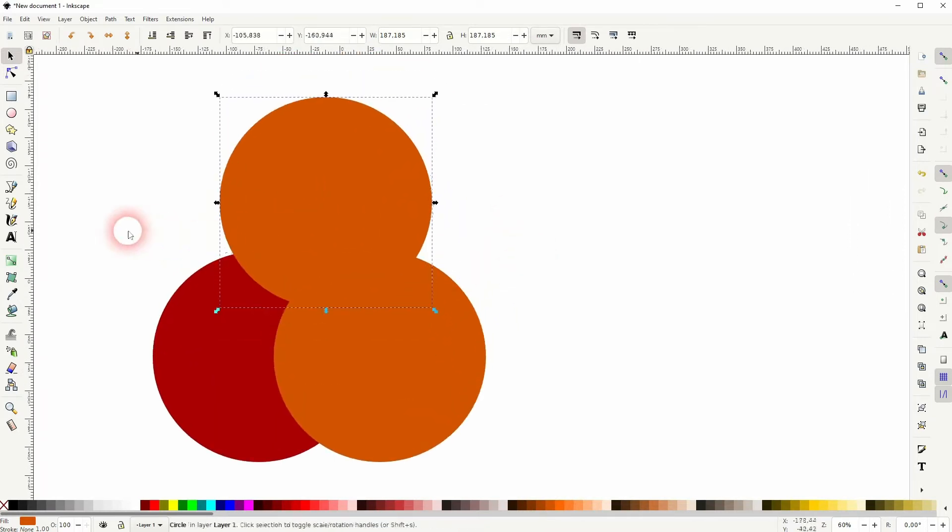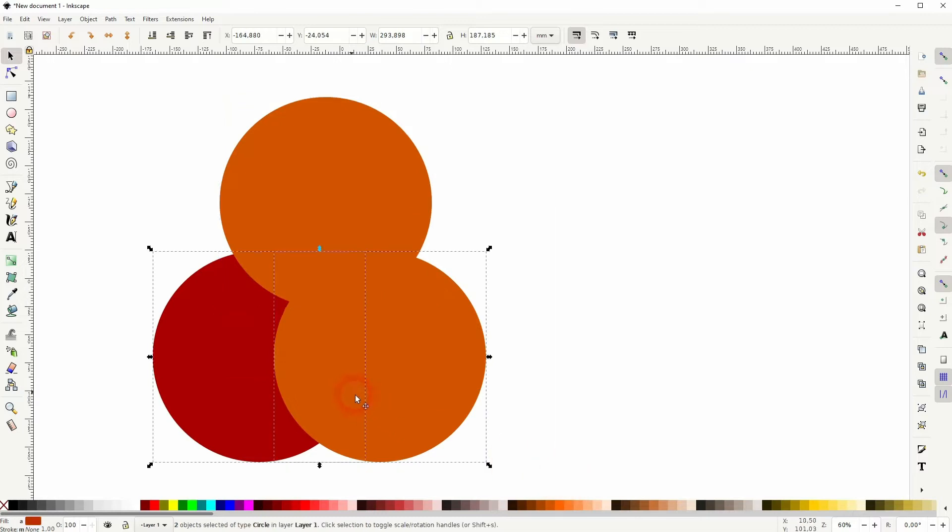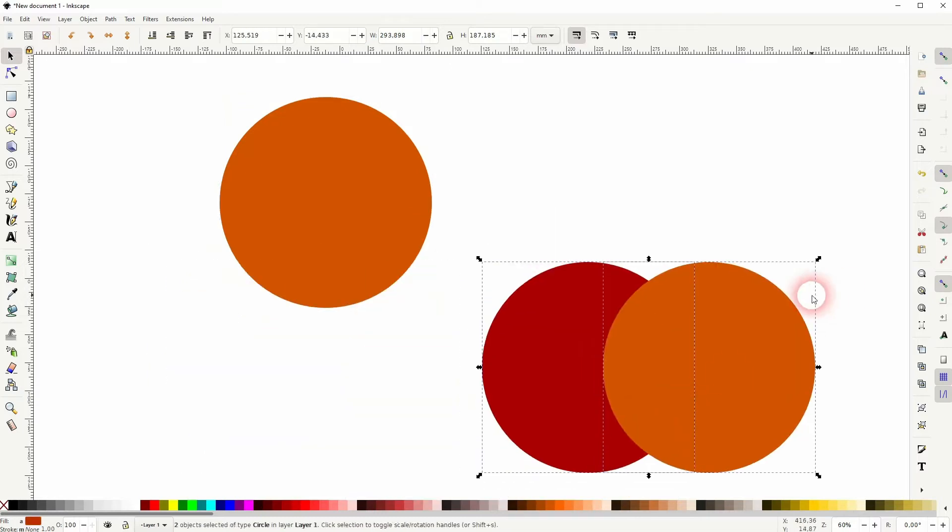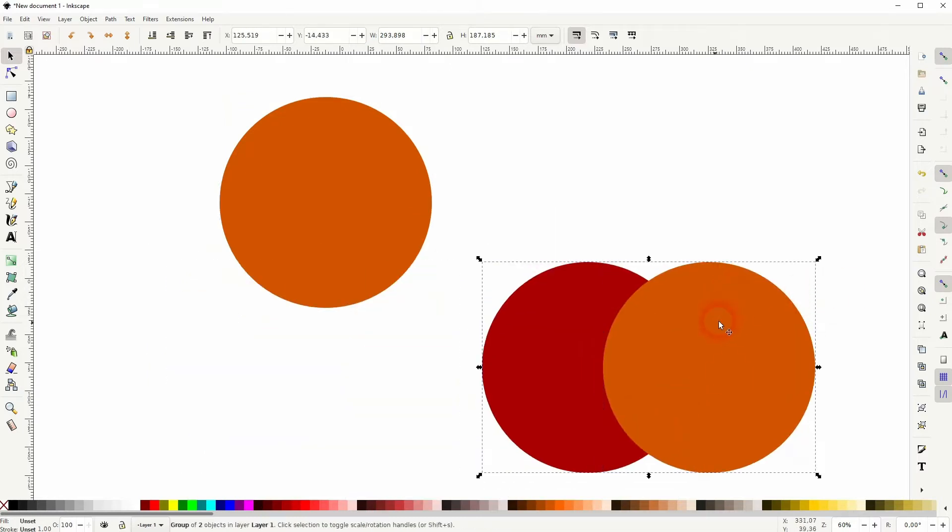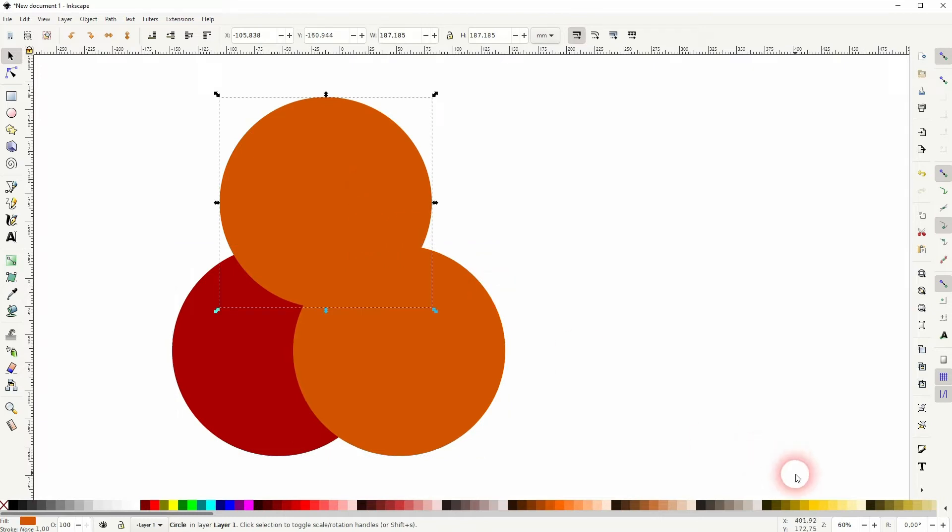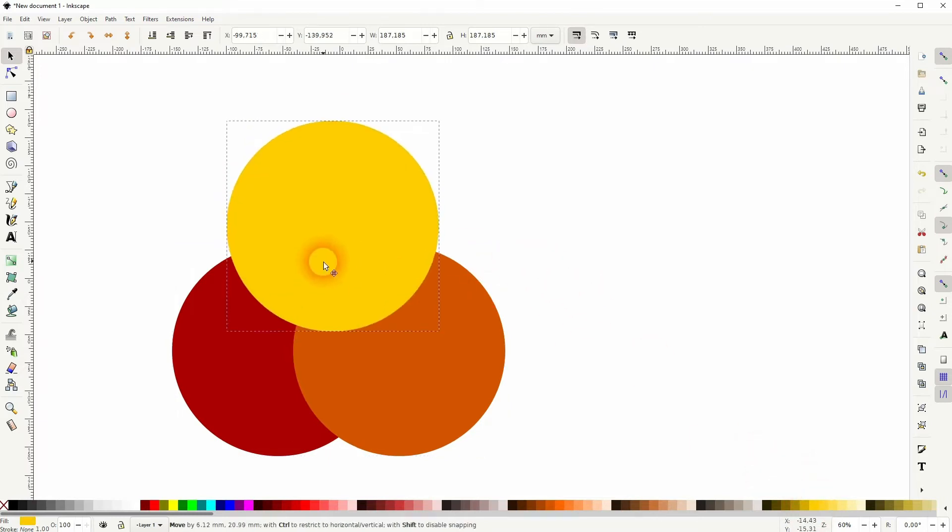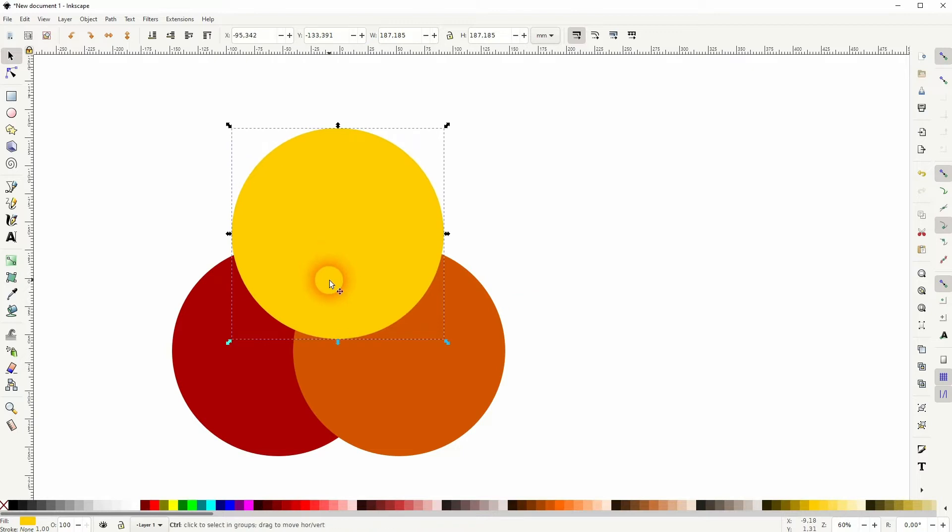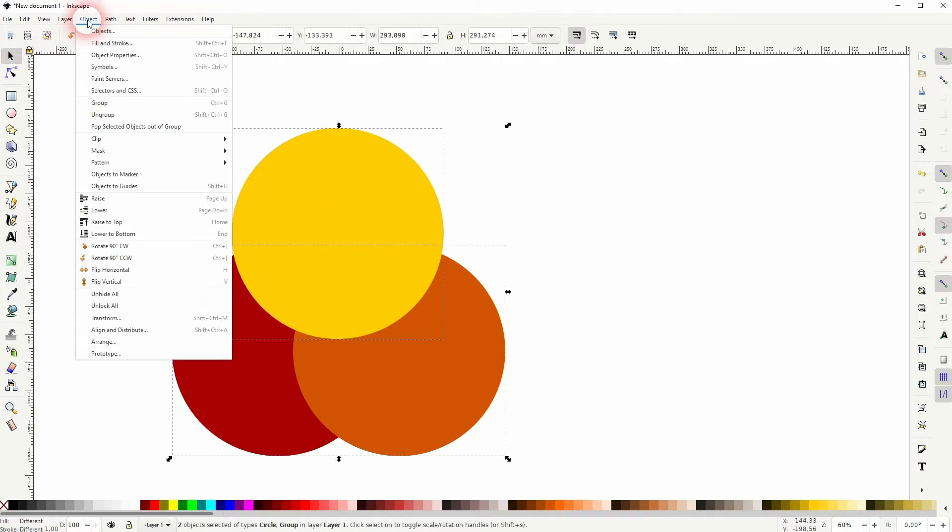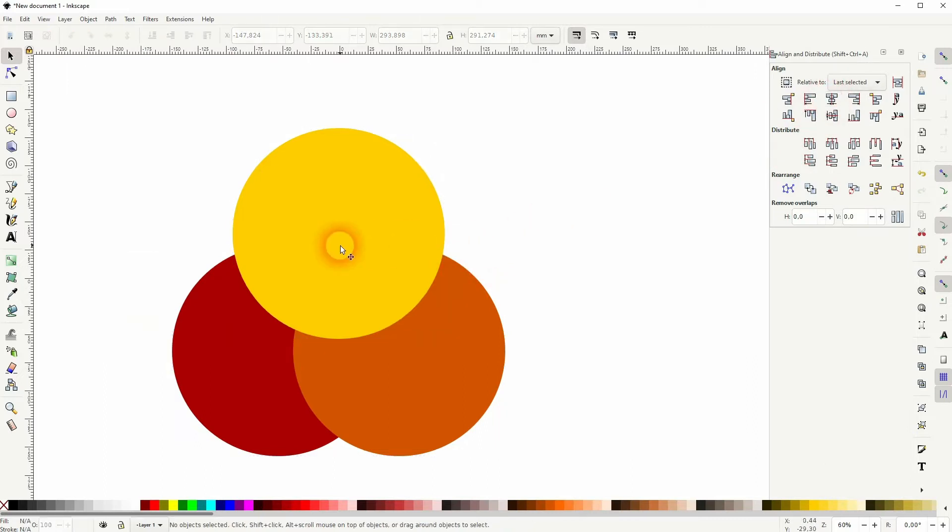Then select the two at the bottom, press ctrl G to group it. Select all. You can press ctrl A for that. Then go to object, align and distribute and use this function right here. So now we know that the top circle is in center of the two at the bottom.